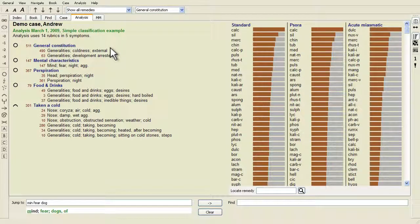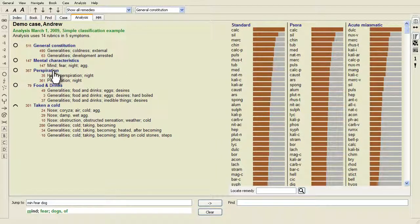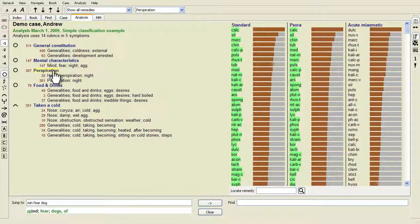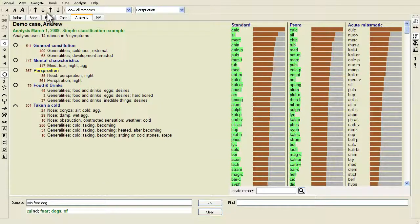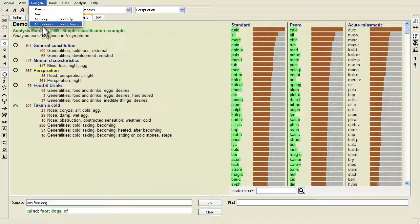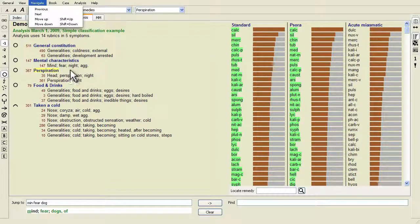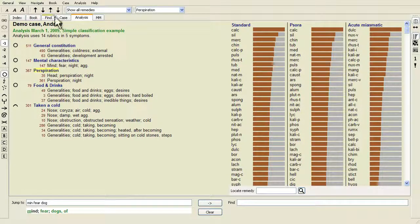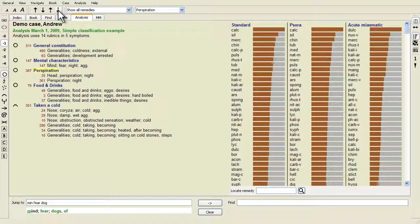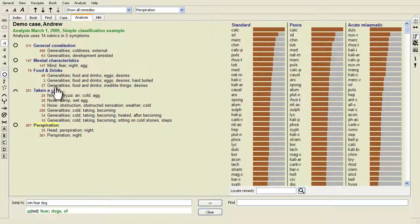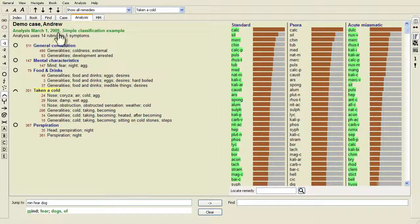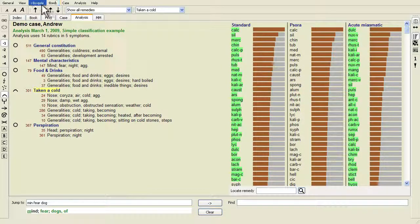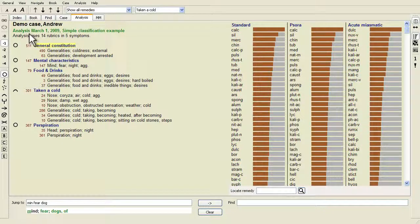It is possible to change the order in which symptoms are organized. When the symptom is selected, it can be moved down with menu Navigate Move Down or toolbar button down. It can be moved up with menu Navigate Move Up or toolbar button up.